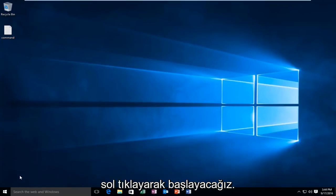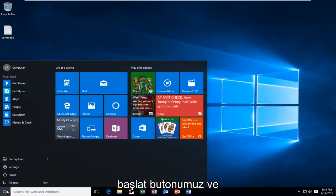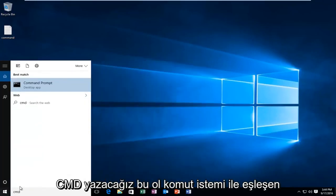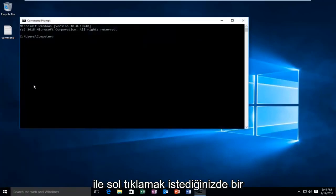We're going to start by left clicking on our start button and we're going to type in CMD. This will match us with the command prompt listed as a desktop app. You want to left click on that.